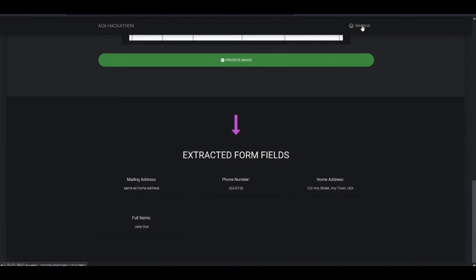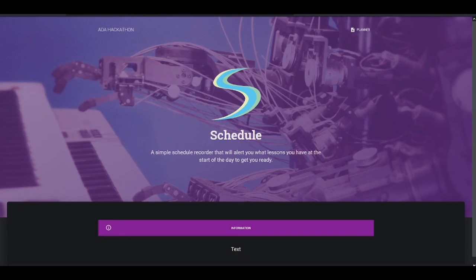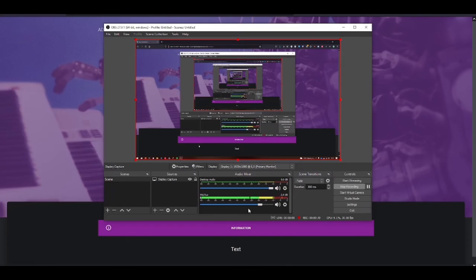There's also a schedule section which is not fully complete yet, but here you put your schedule for the school day to remind you of what lessons you have and what you need to bring in. Thank you.